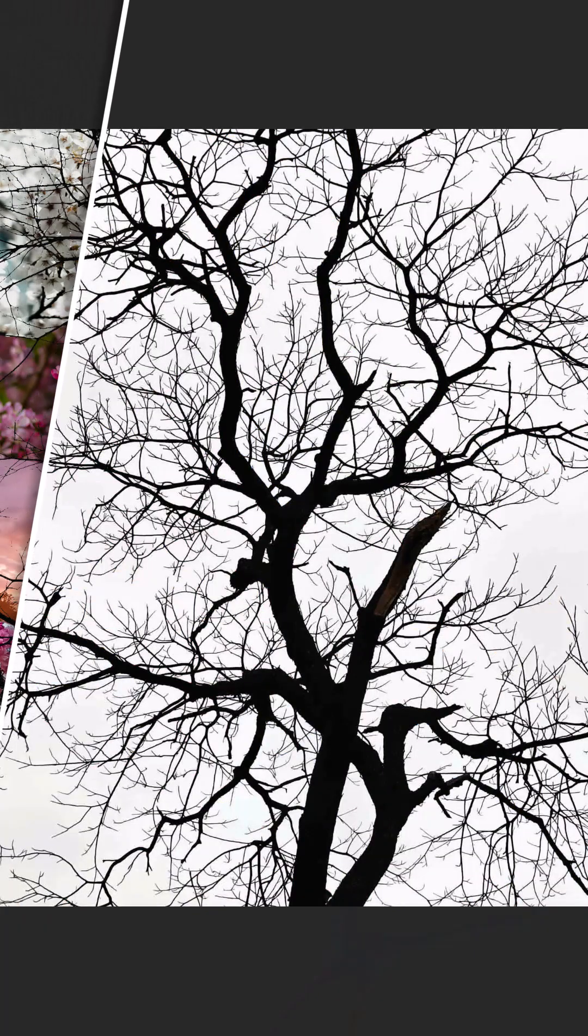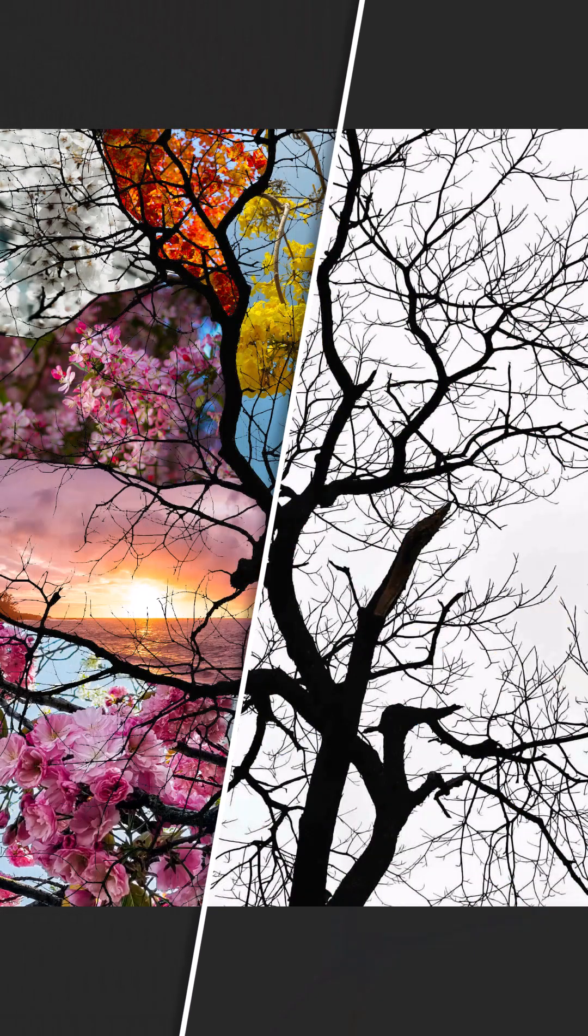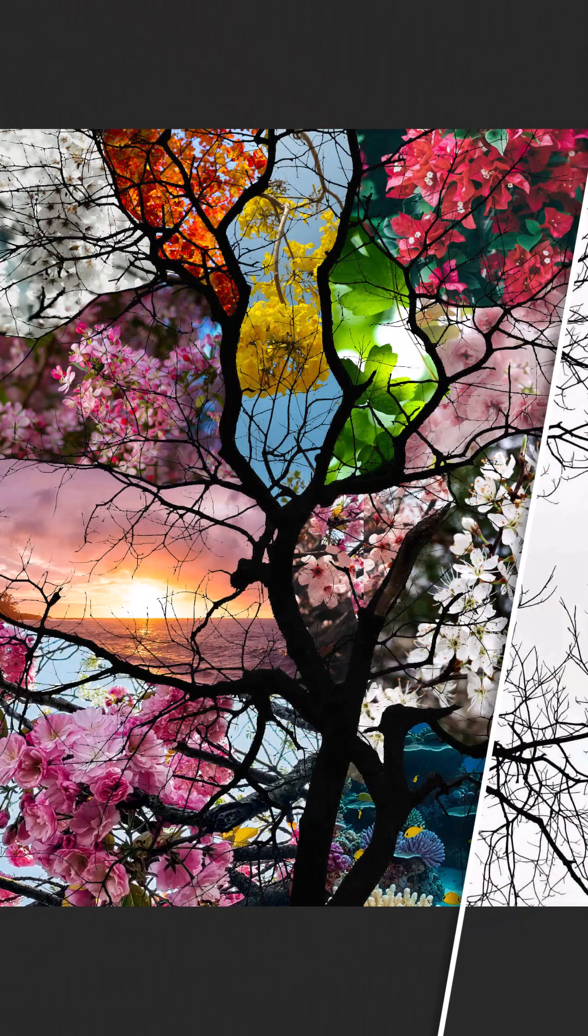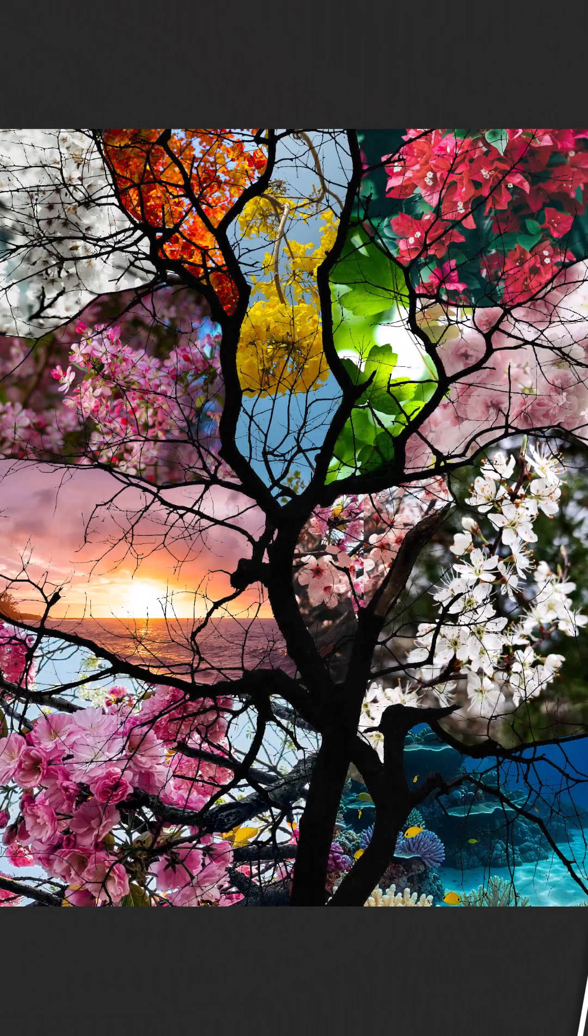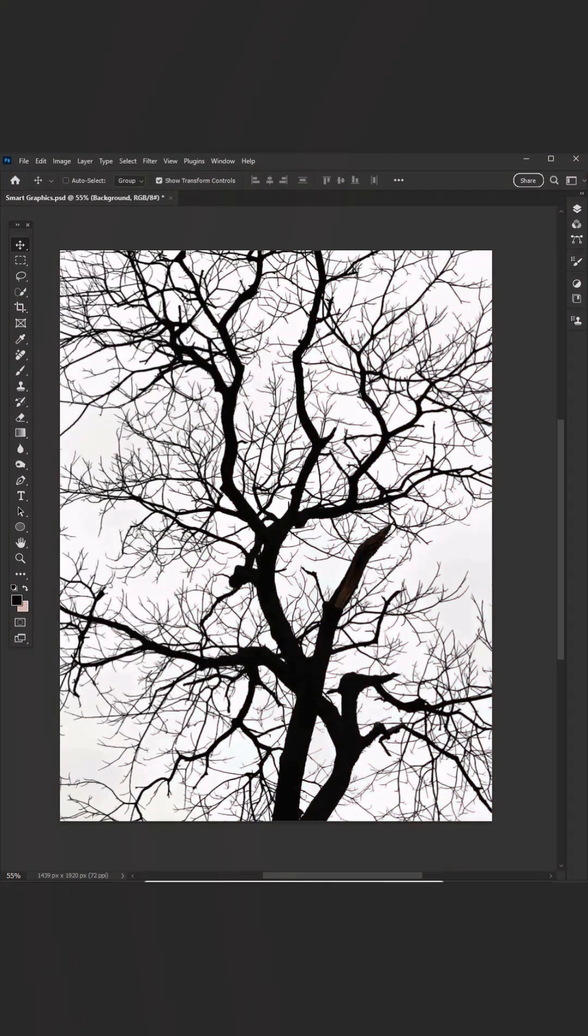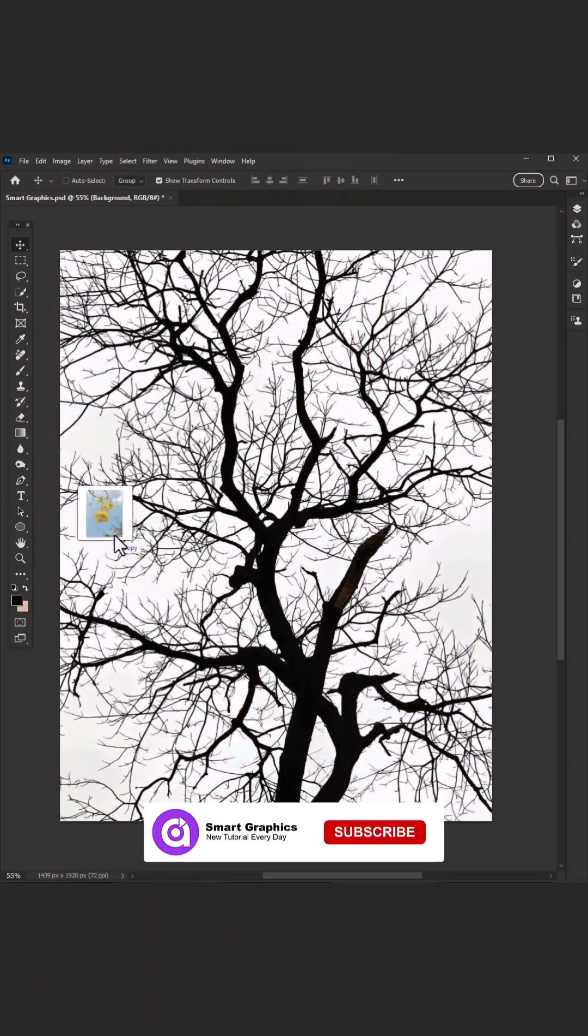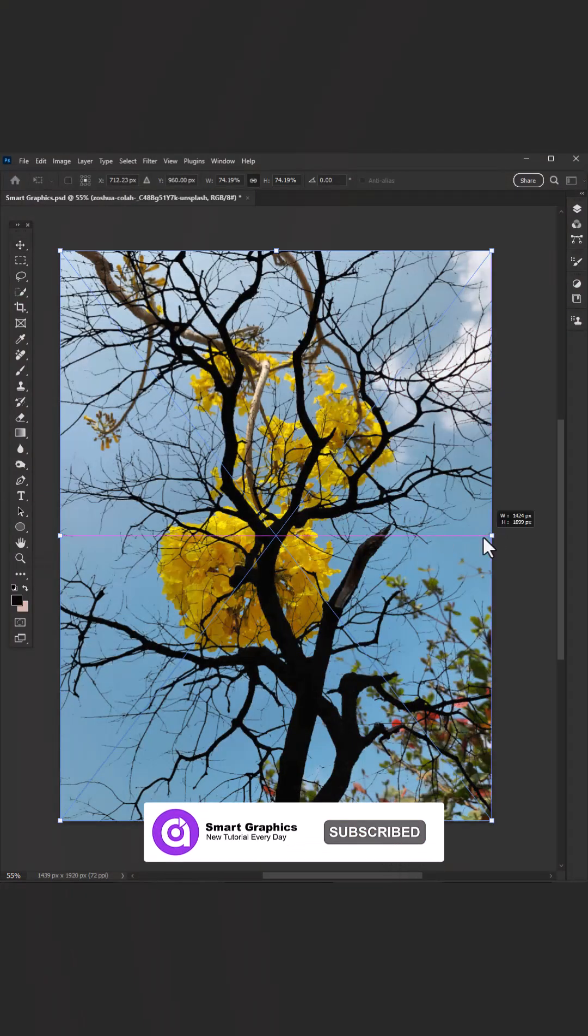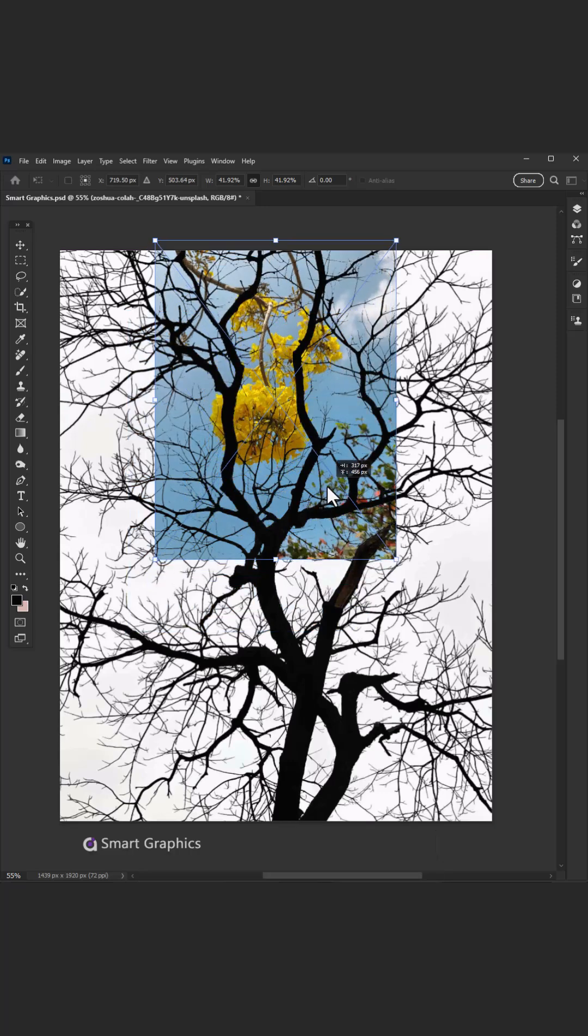We build the brands, we frame the feel. Sketching visions you can't steal. From logos clean to motion flows, we turn the quiet into shows.